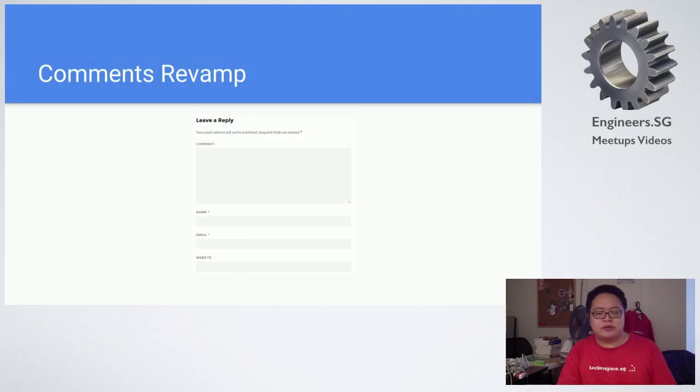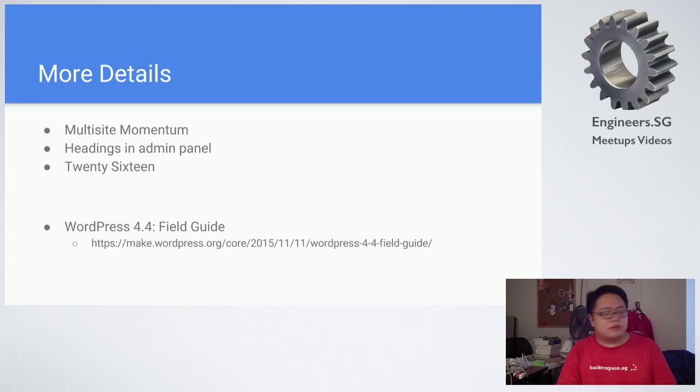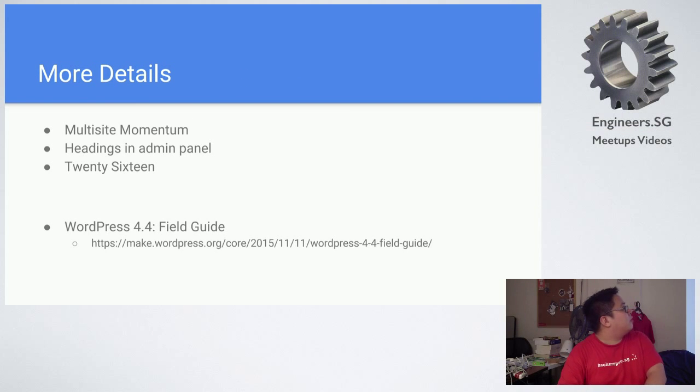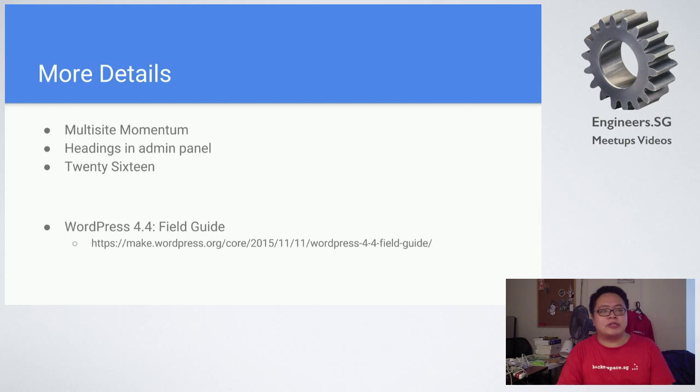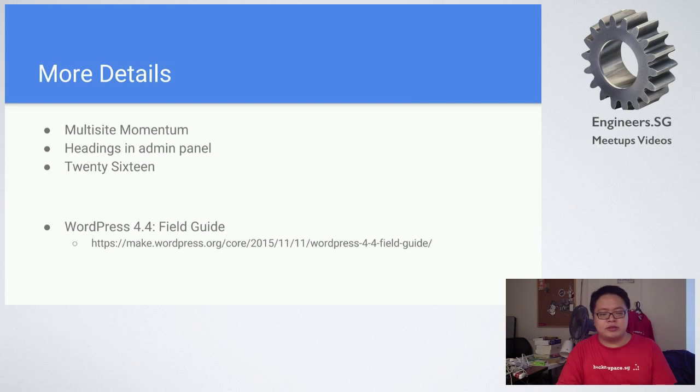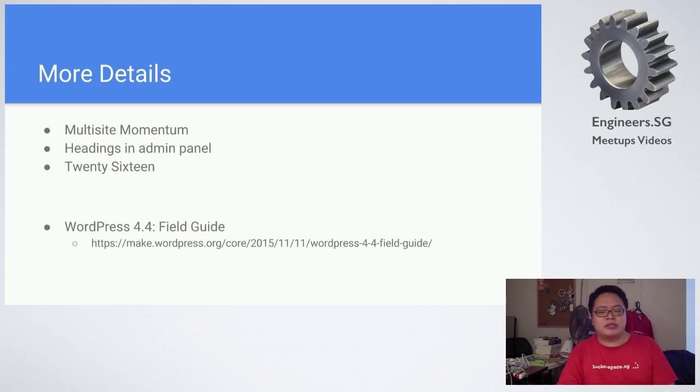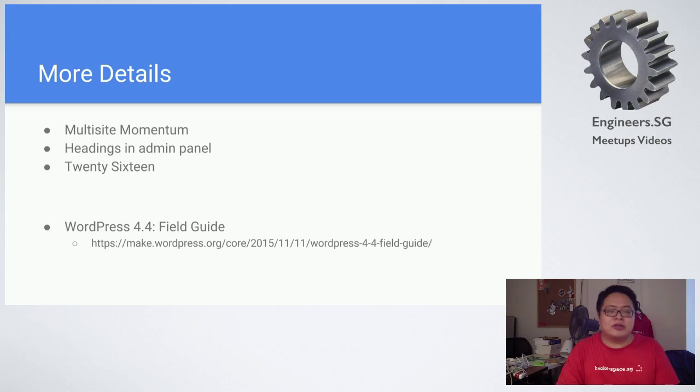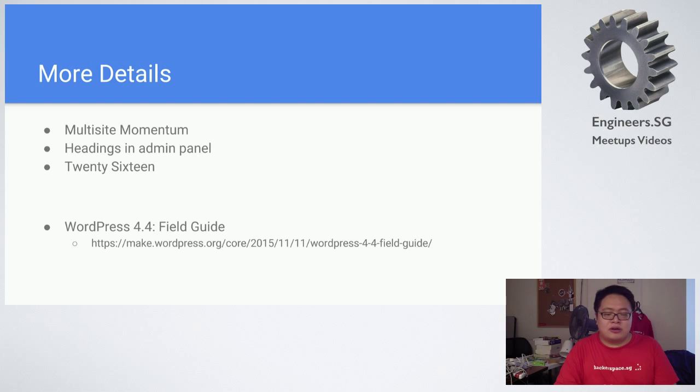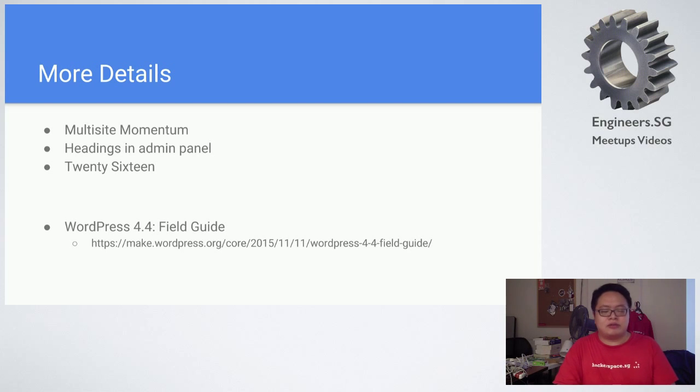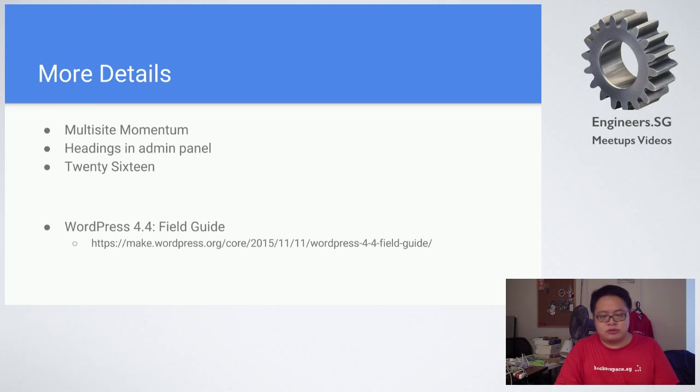There are also other details like multi-site momentum. They are rebuilding multi-site to make it more performant and make it look faster. Personally I don't use multi-site because of the performance issues, but if it works out, why not? We can use it for a lot of things.